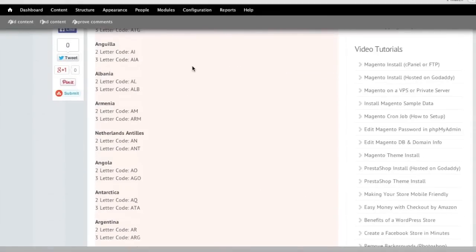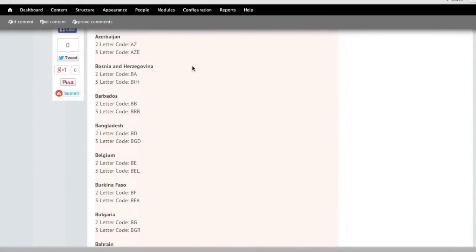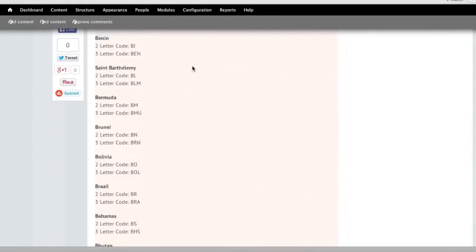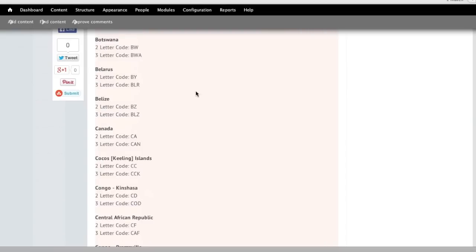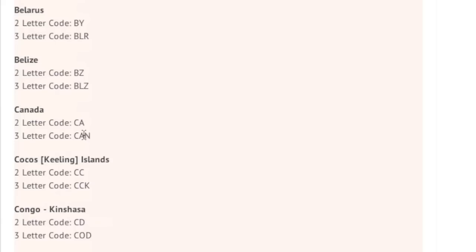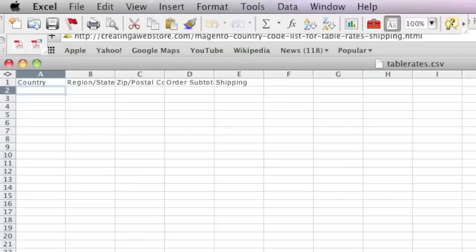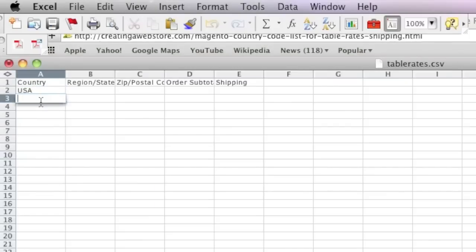So in this case I need the code for Canada and I also need to enter the United States code, which is USA, and I simply enter it in here.